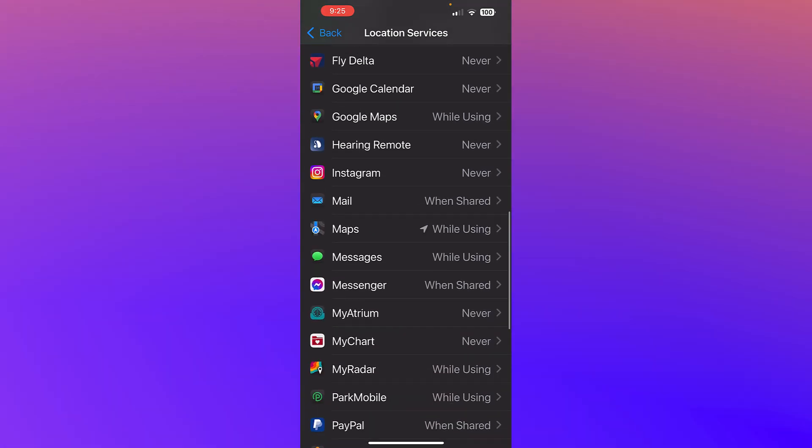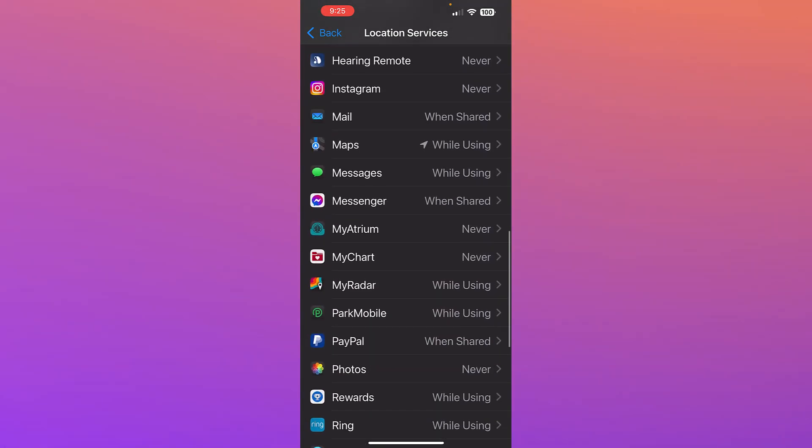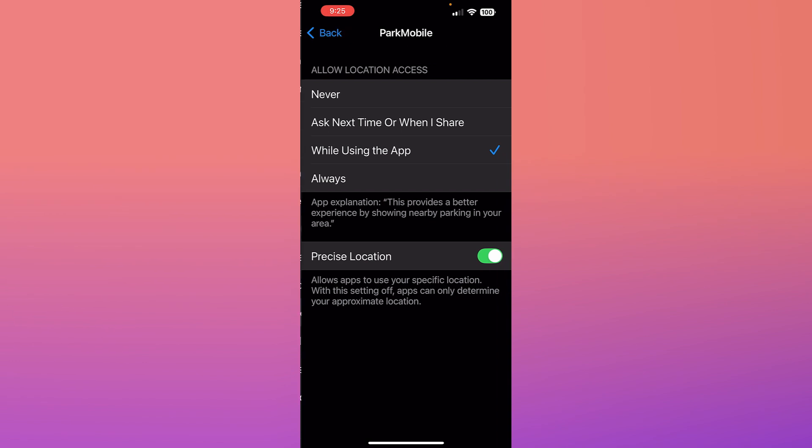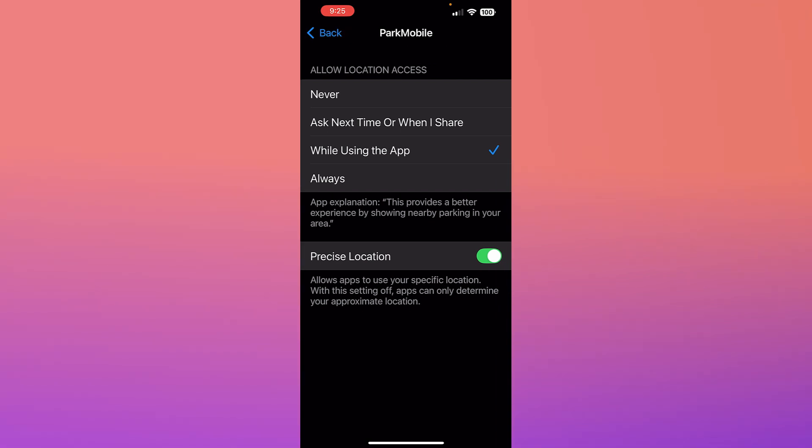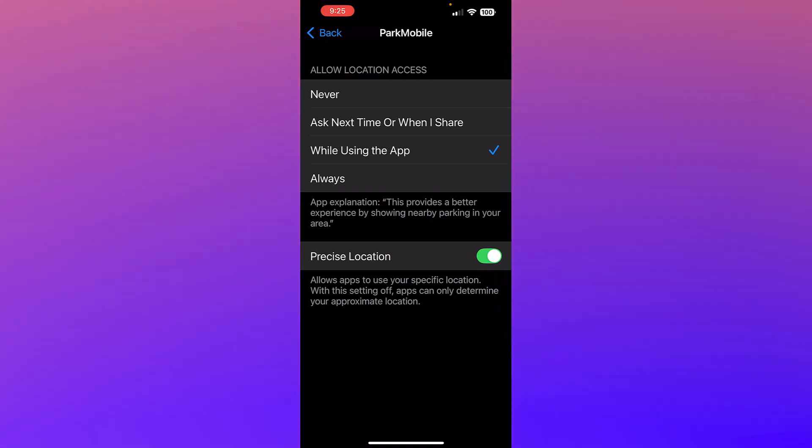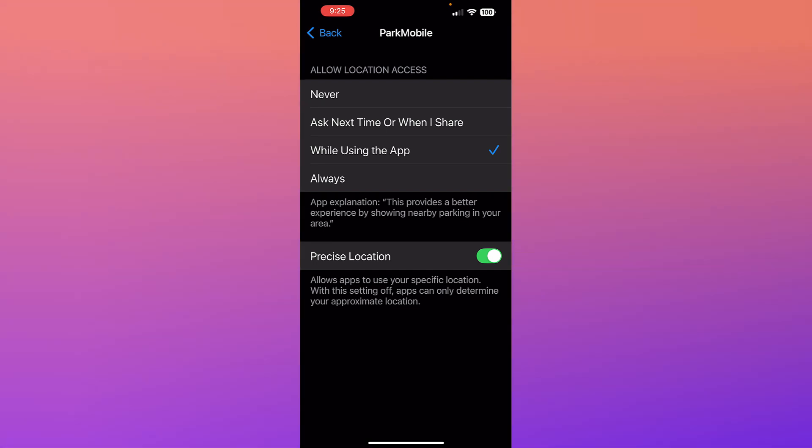Let me see if I have any that I've allowed to use all the time. Park Mobile does not always need to know where I am. It only needs to know where I am when I'm using the app to find a parking spot.